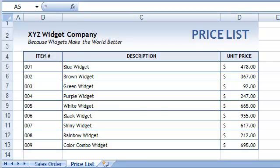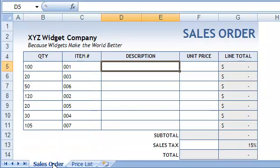Now let's see how and when we can use the VLOOKUP function. Consider this sales order sheet. If we didn't have the VLOOKUP function, we would have to manually look up the description and the price for each item we wanted to include in the sales order. Fortunately for us, VLOOKUP allows us to automatically retrieve this data. Let's see how that's done.